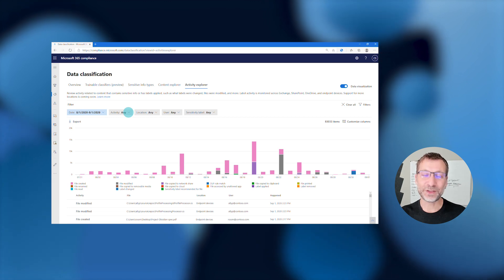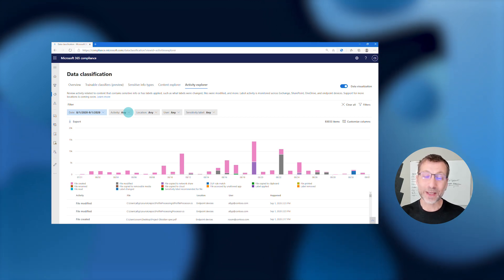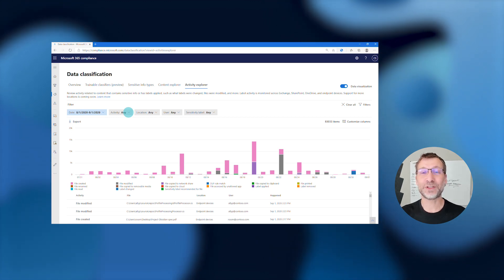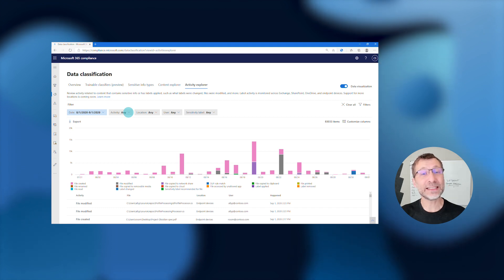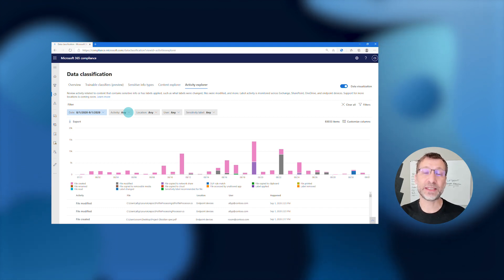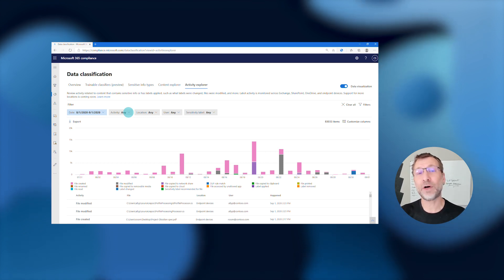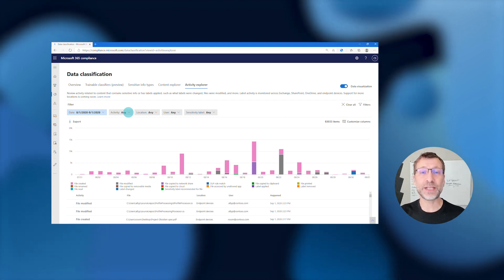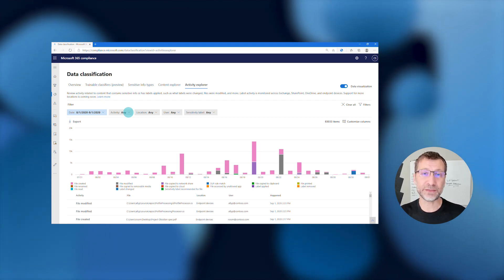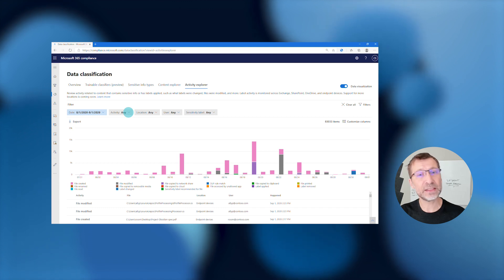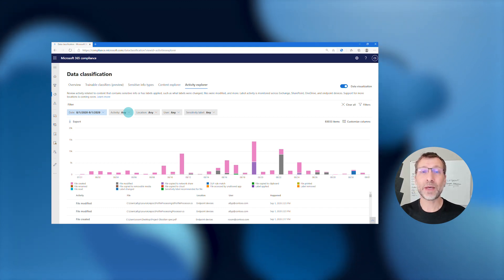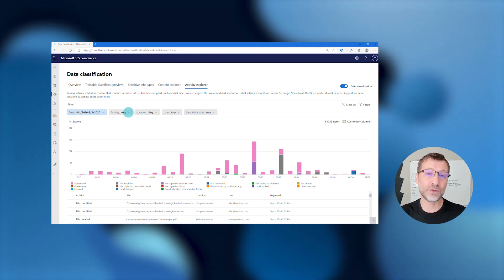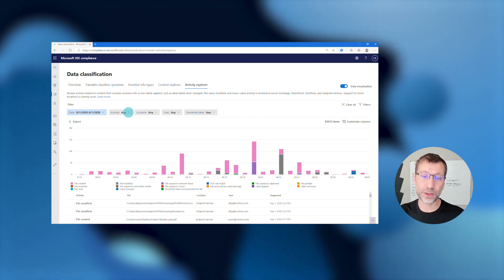Here I've opened the Activity Explorer in the Compliance Center, where I can see a histogram of various different types of activity related to sensitive files that have been used and shared on my endpoint devices. This data is flowing in right out of the box from the moment that I've onboarded these devices, so I haven't even turned on a policy yet to start protecting the data, and I'm already getting visibility into how and where sensitive data has been used by my users.